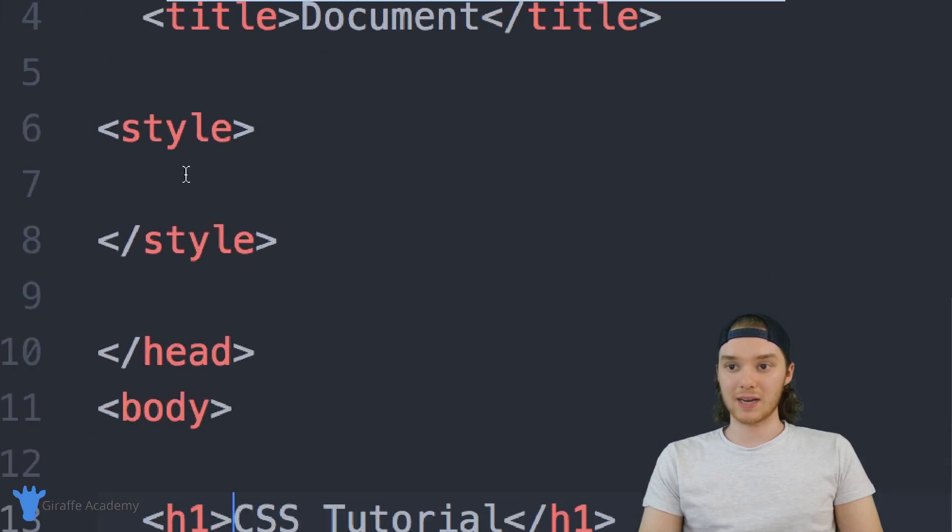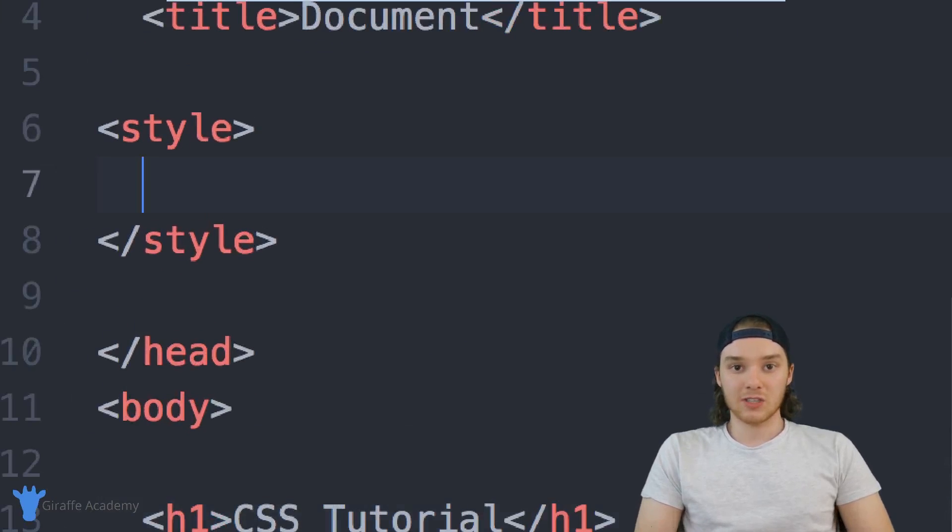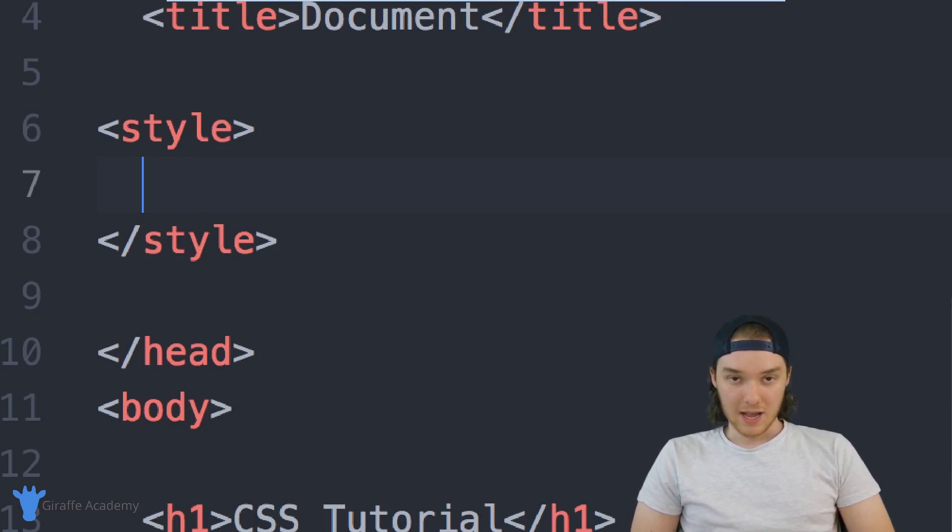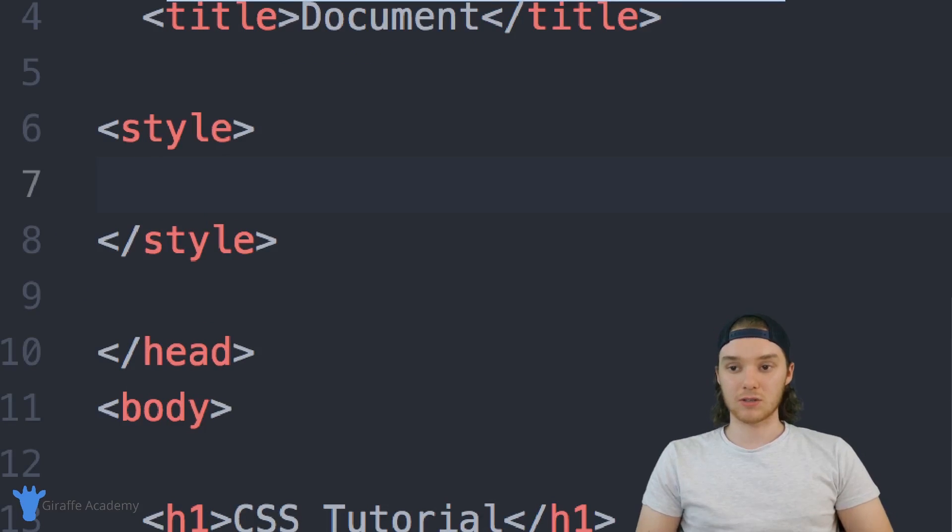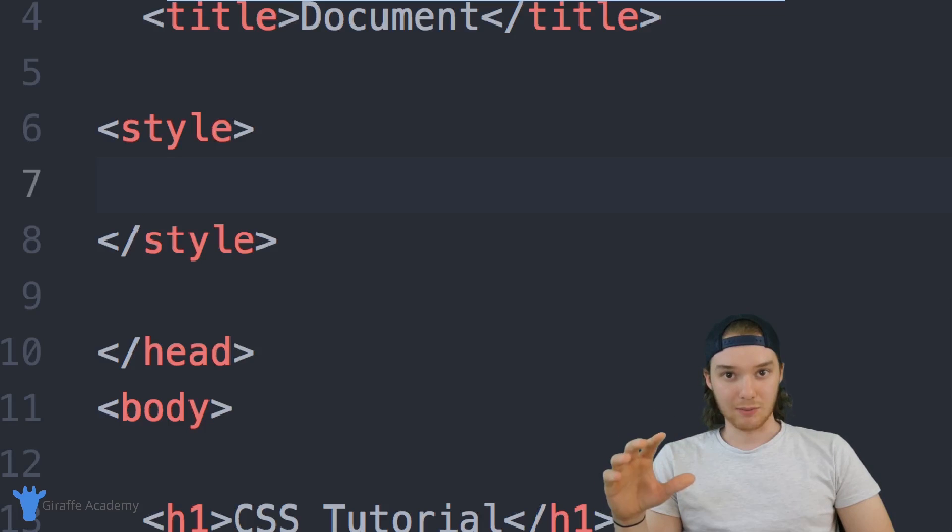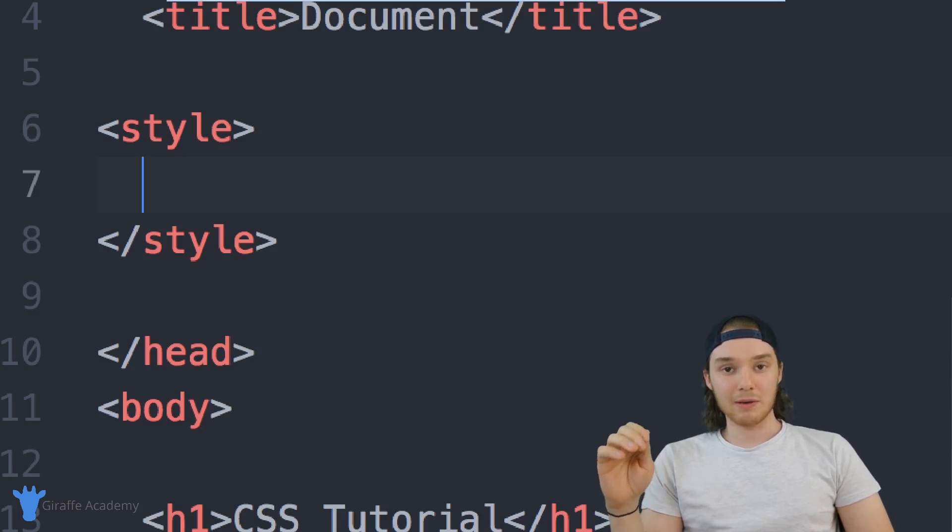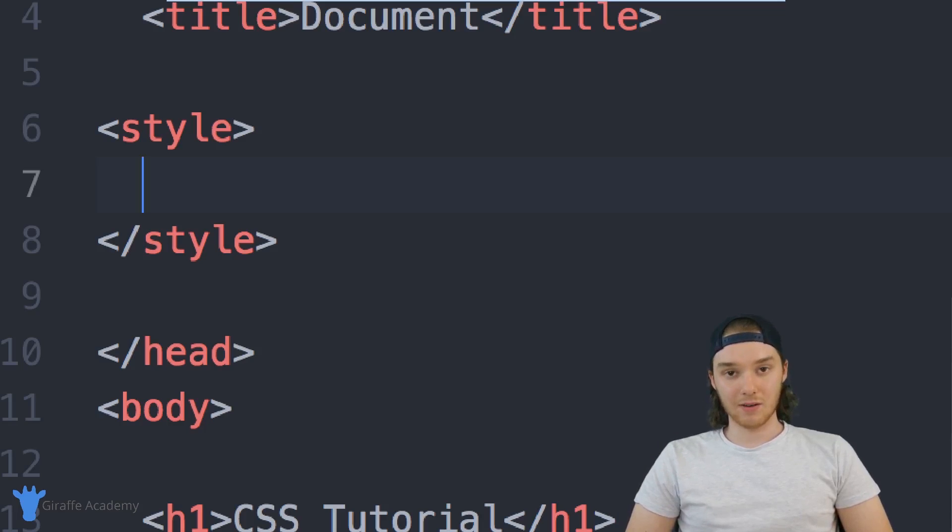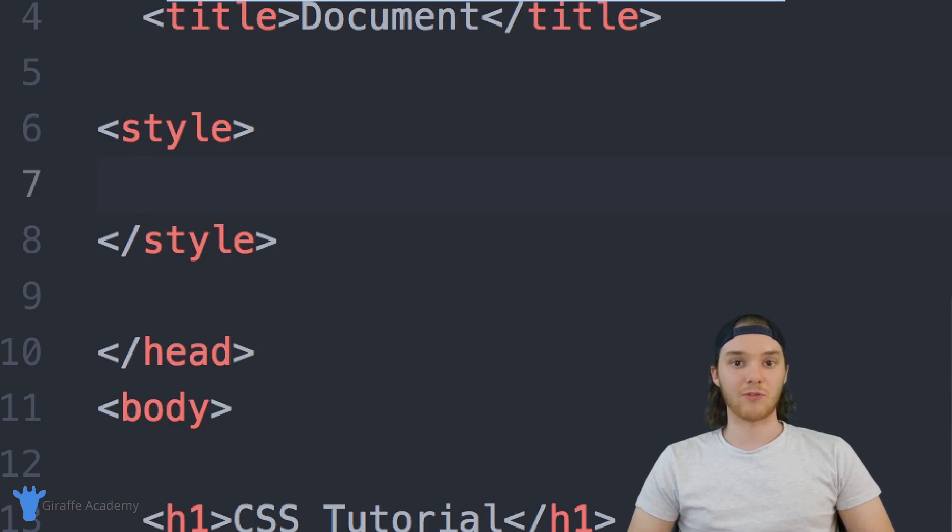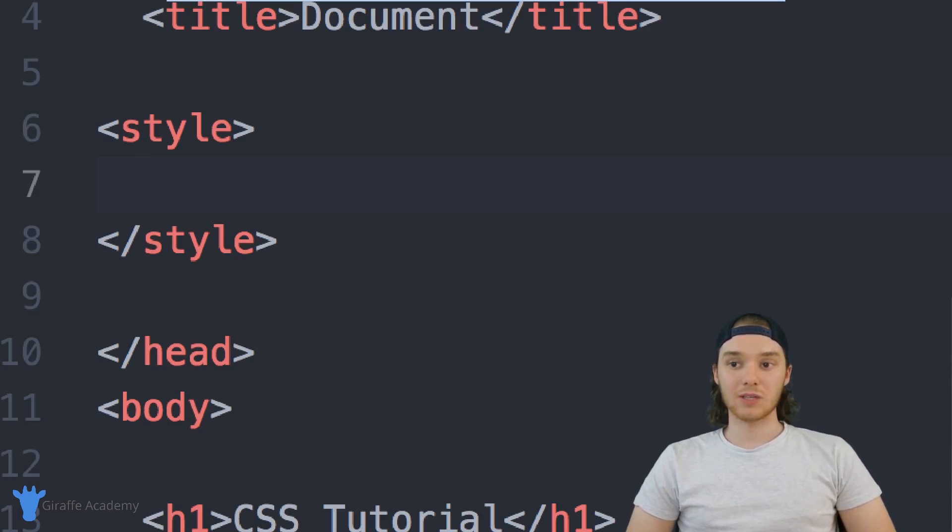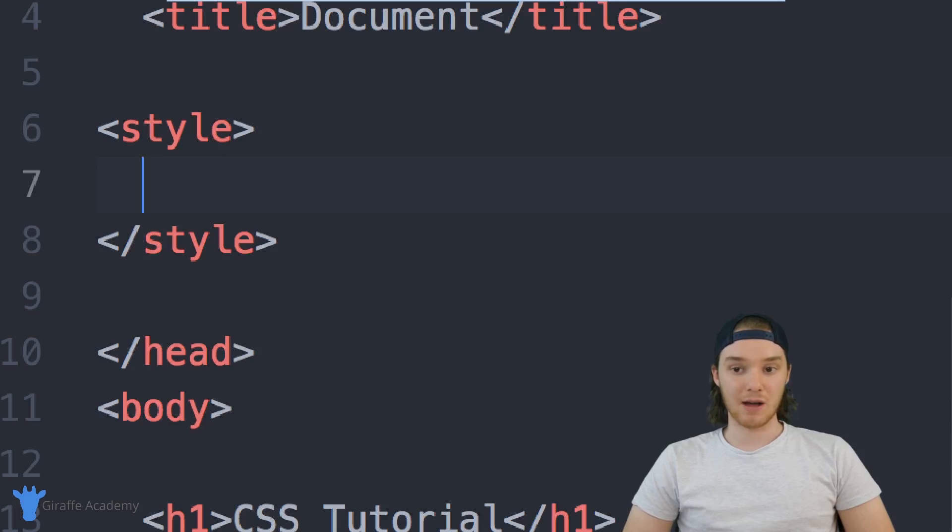But up here inside of these style tags, we actually have to use something called a CSS selector. And we can use a CSS selector to select the HTML element or elements that we want to style. And I'm going to make an entire video just talking about CSS selectors, they can get a little complicated. And there's a couple more things that you need to know to fully grasp how to use selectors. But for now, just know that the most basic way to select an HTML attribute is just to refer to it by name.